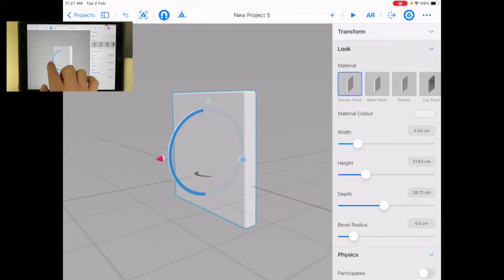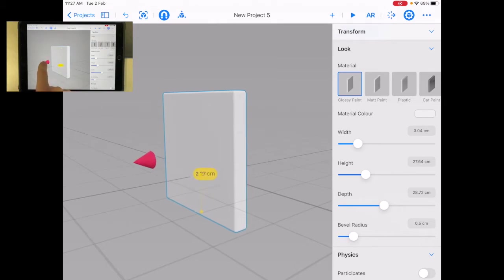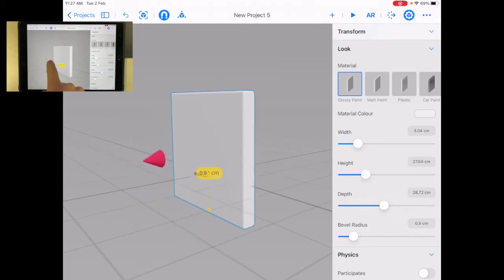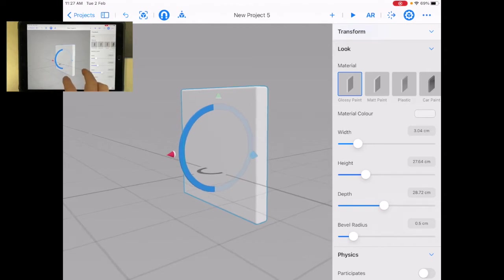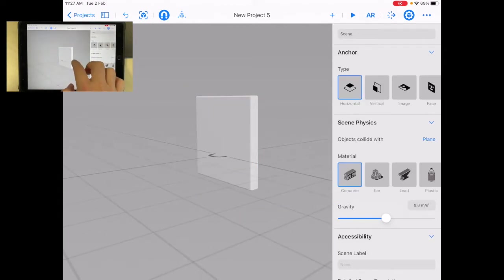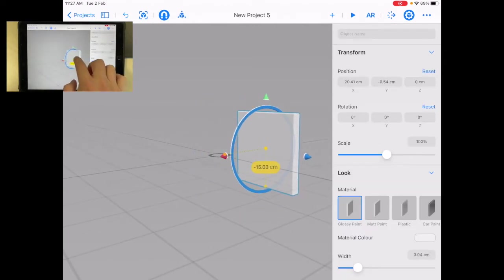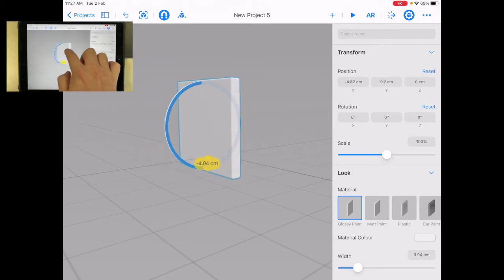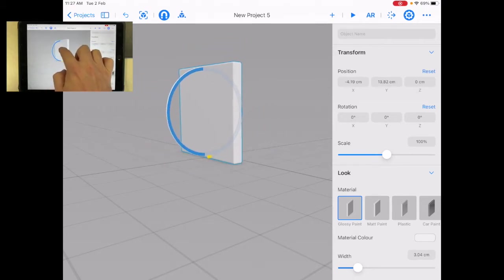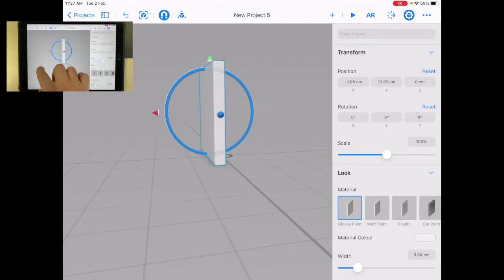You see how these arrows, these colored cones appear? So the red one here, I can move this box this way. The blue one here, I can move it this way. I can also just hold it in the middle and move it freely around.